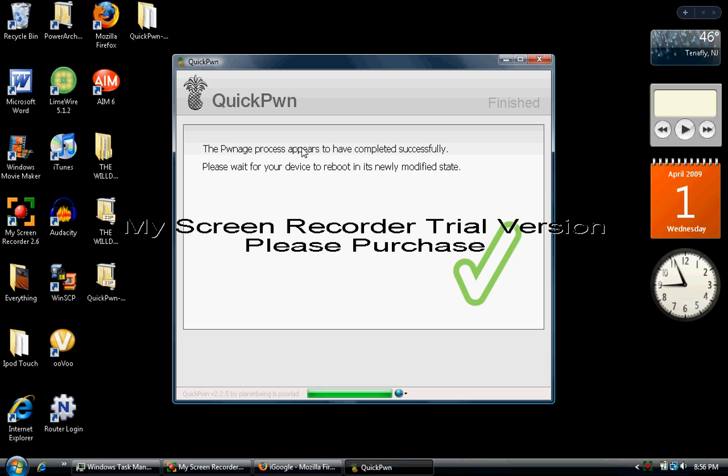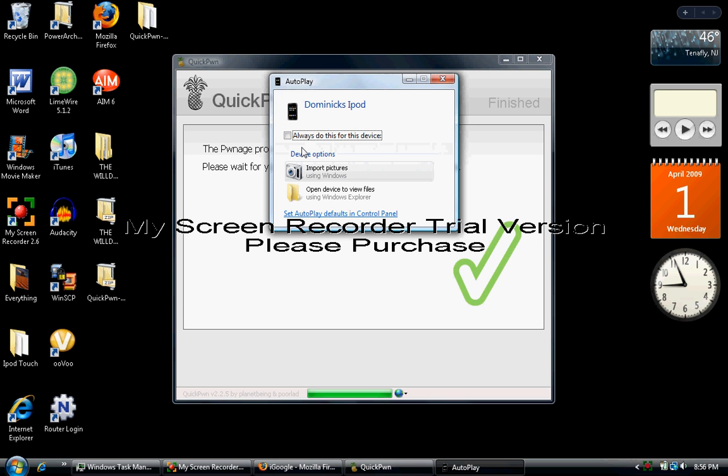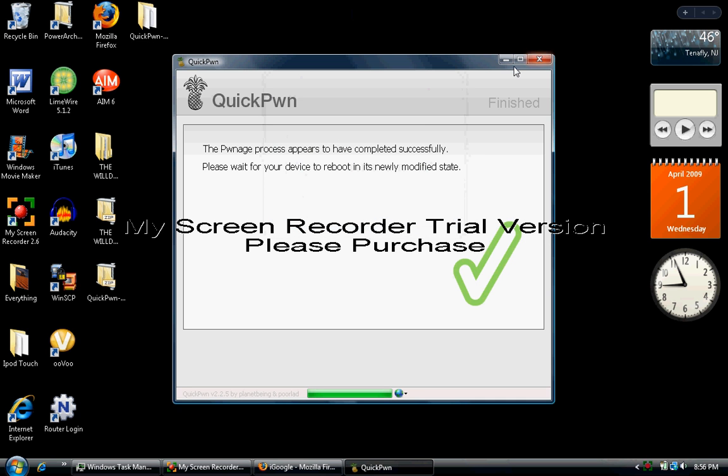My iPod is just still showing the Apple sign now, so I guess it's turning on. You should get this pop-up now that iTunes recognized your iPod. My iTunes is probably gonna reopen. You don't have to get that pop-up, it was just for my computer for some reason. This also works with Mac, just do the same exact thing, just download the program for Mac at quickpwn.com.